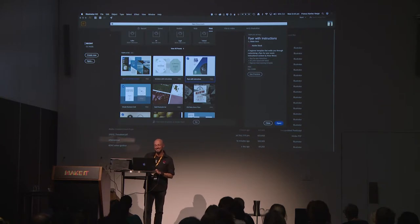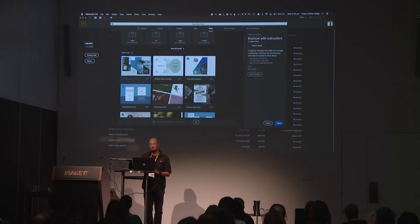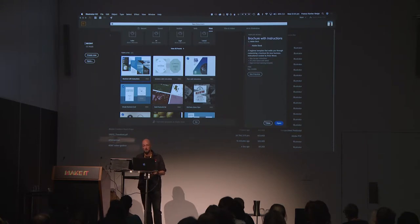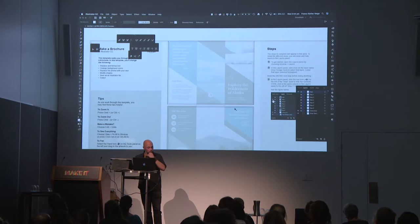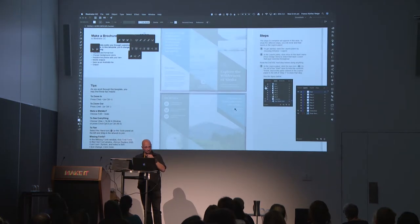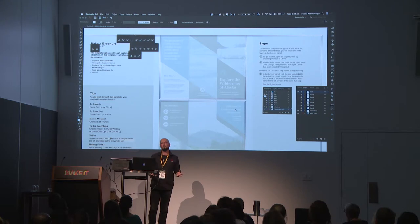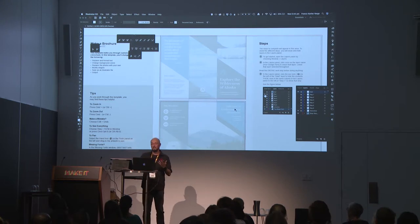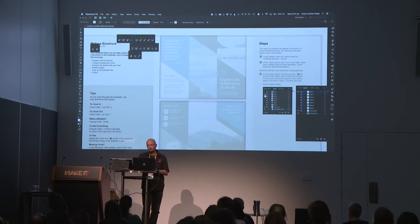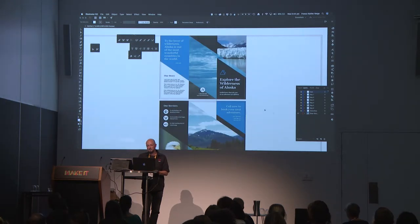Beyond that, there's a brochure template I've already downloaded when prepping for this session. My inner InDesign user is going, why are you building a whole brochure in here? But this is really useful and cool. You can get some basics set up. It's got all the instructions with it.